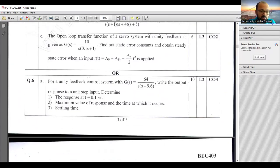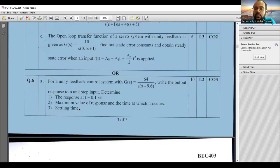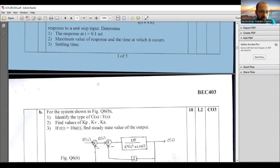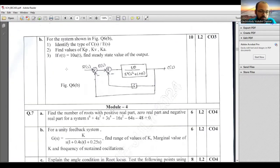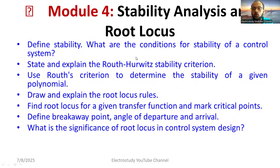Problems on steady-state error are very important — don't ignore them. For time domain specification problems, G(s) is given; compute the closed-loop transfer function G(s)/(1+G(s)H(s)) with H(s)=1 for unity feedback. Apply the c(t) formula, substitute values like t=0.1, use the formula for tp and settling time ts = 4/(ζ·ωn). Focus carefully on steady-state error problems in Module 3.